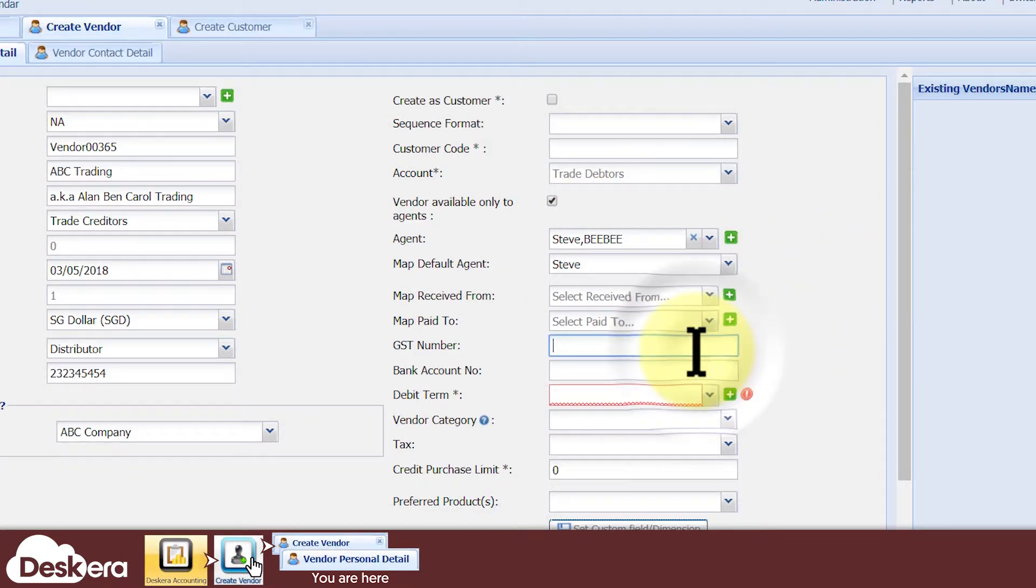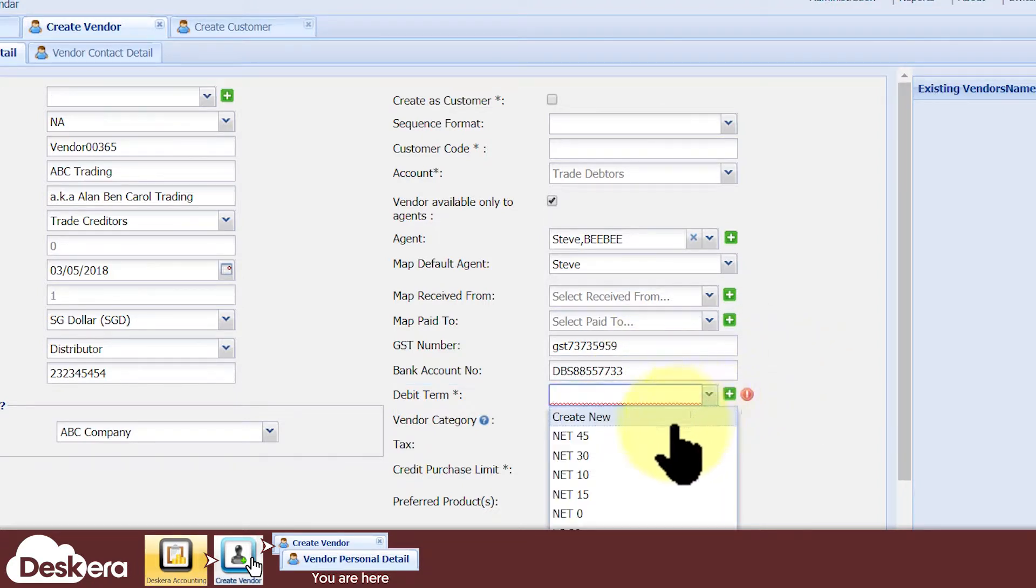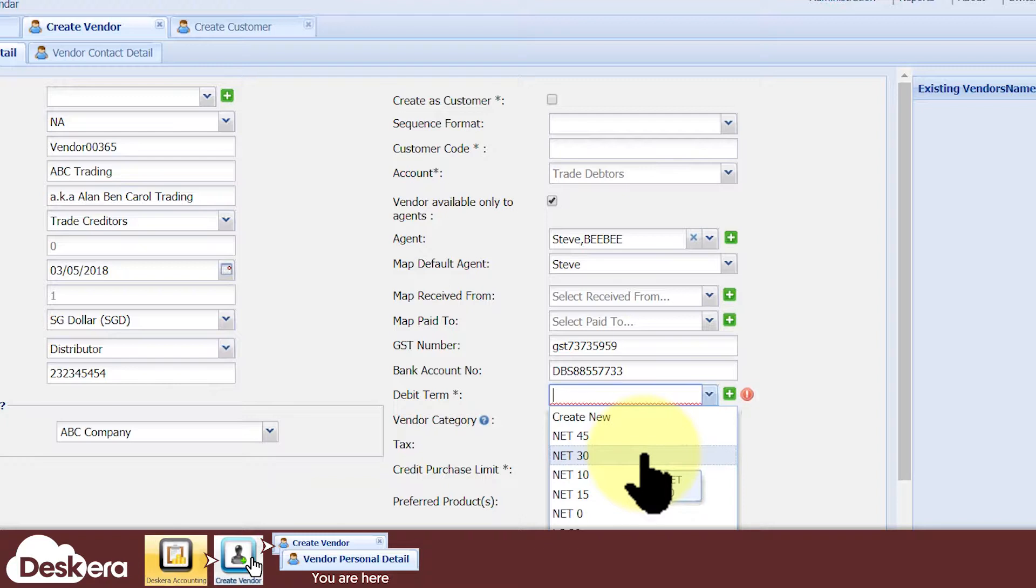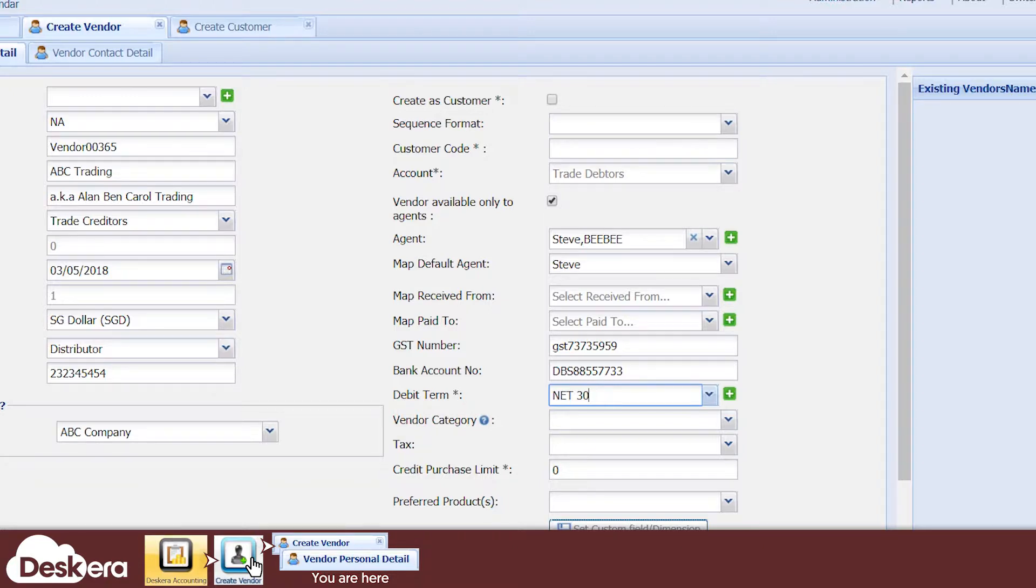Key in the vendor's GST number here and his bank account number here. Under Debit Term, specify the maximum number of days which payments to the vendor can remain outstanding. The system is able to alert your users when this threshold is reached.